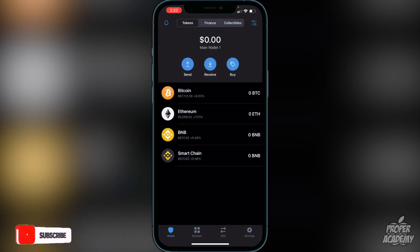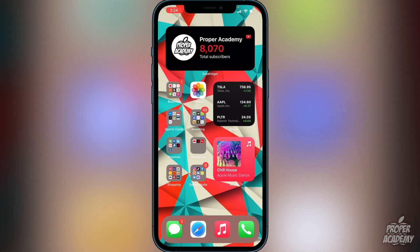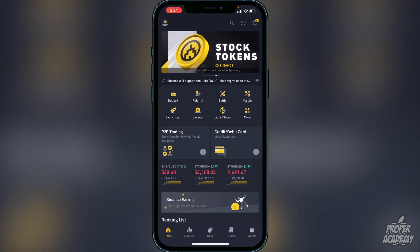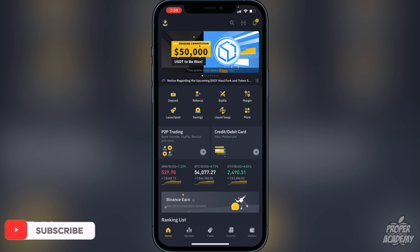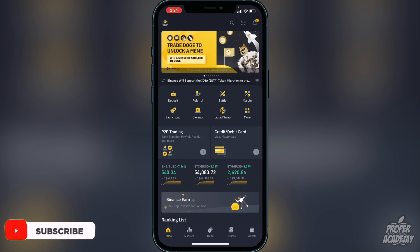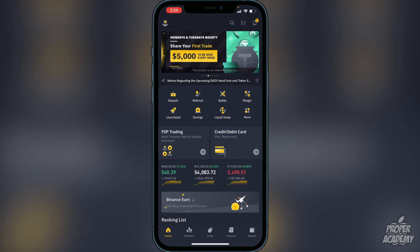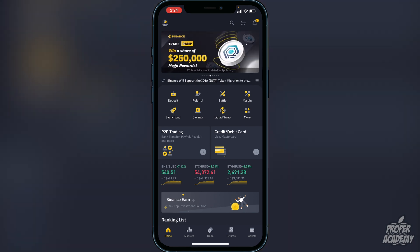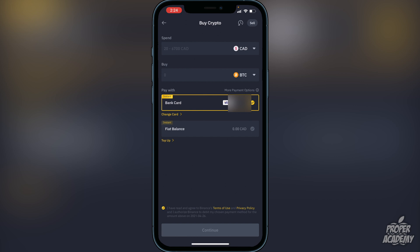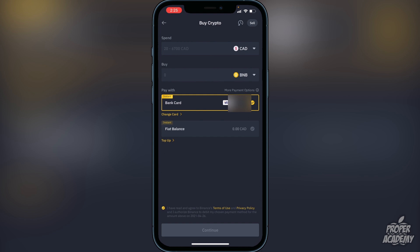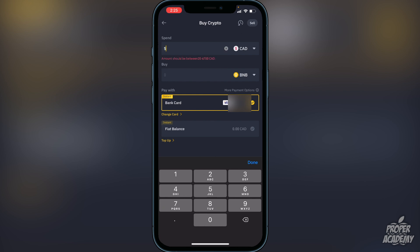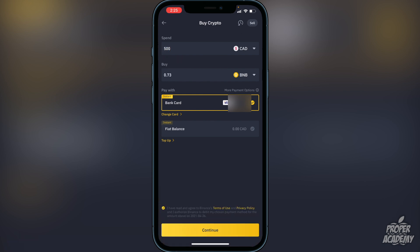Next you want to transfer over BNB or Smart Chain. You'll need to go to an exchange where you can purchase BNB. I'll show you Binance as an example. On Binance you can either purchase BNB or trade another crypto into it. Once you're on Binance, go to a deposit option — whether it's a bank transfer or Visa or Mastercard. Then go to where it says Buy, switch it over to BNB, and choose the amount from your native currency. For example, if you type in 500 it will give you 0.73 BNB. If you're happy with that, click continue.